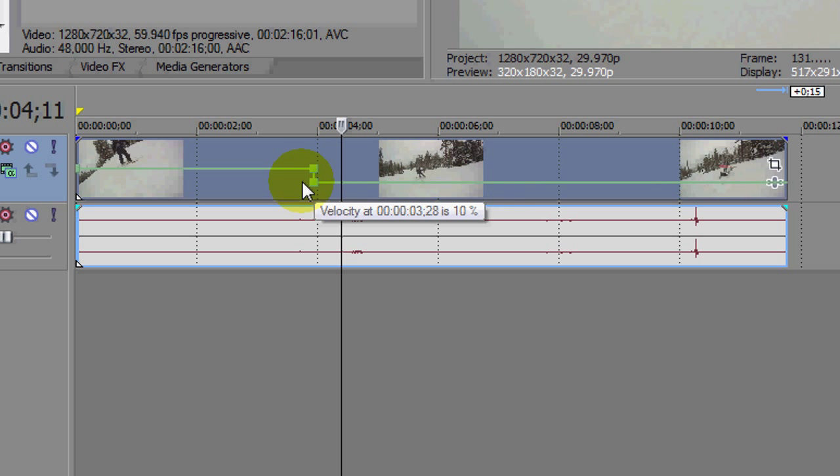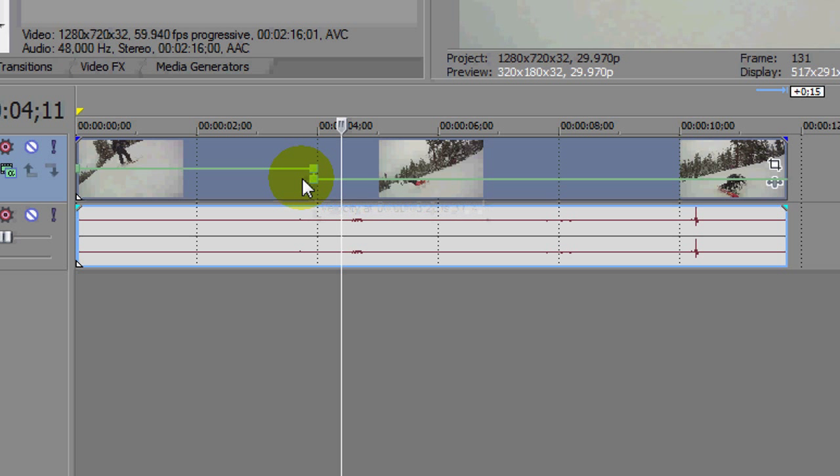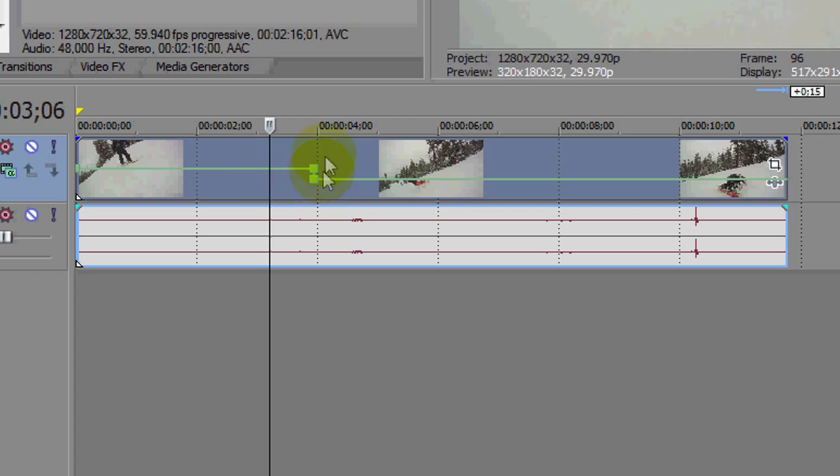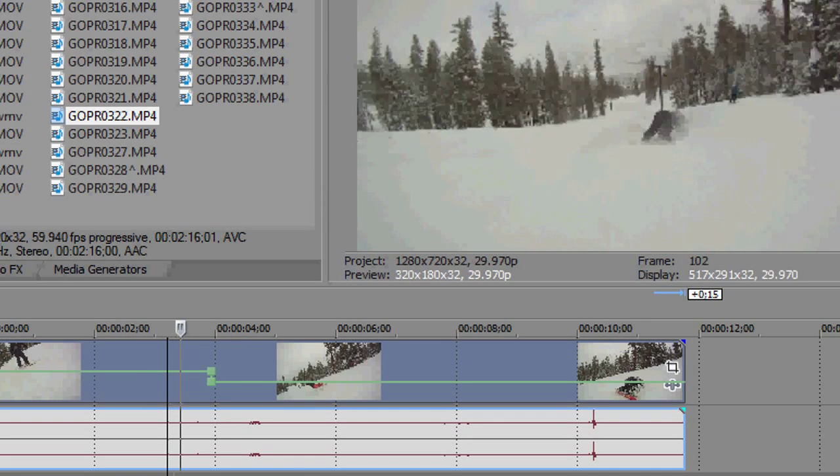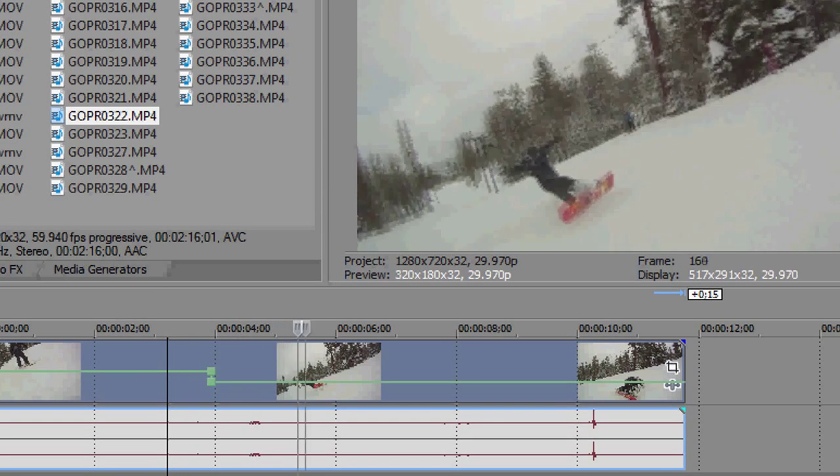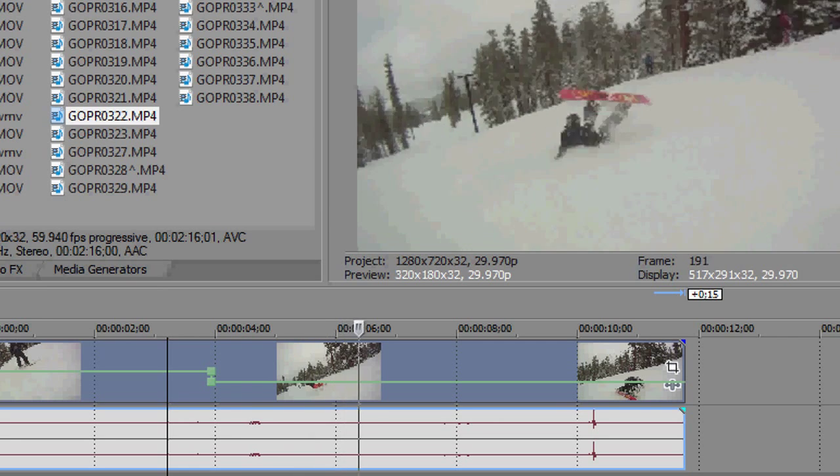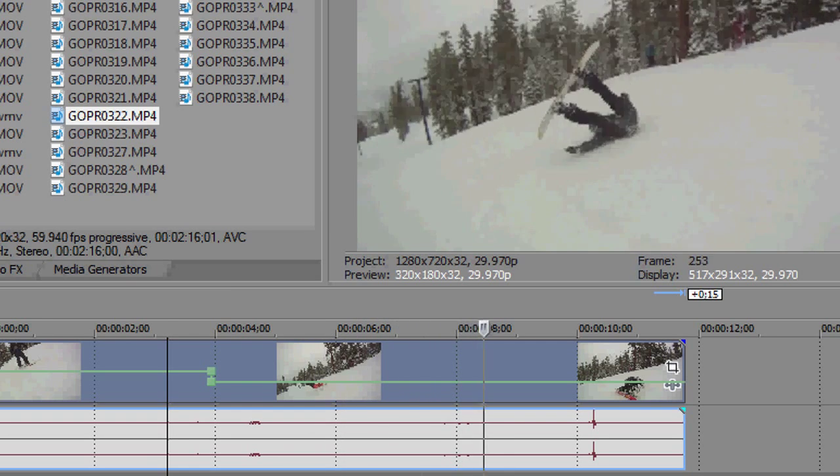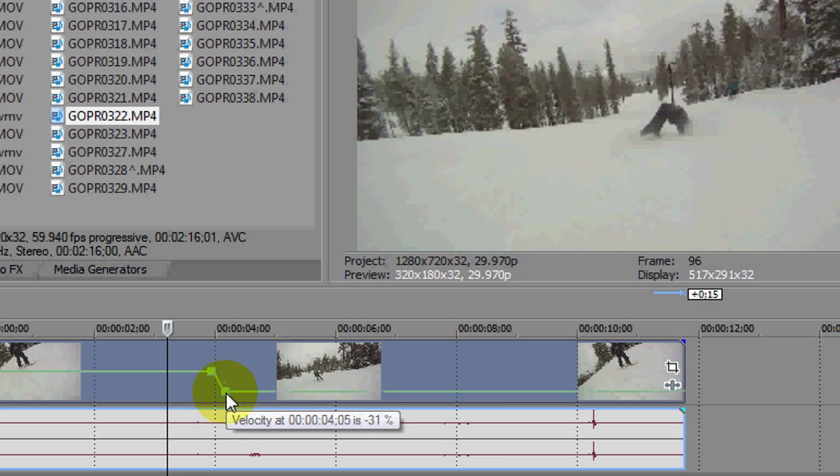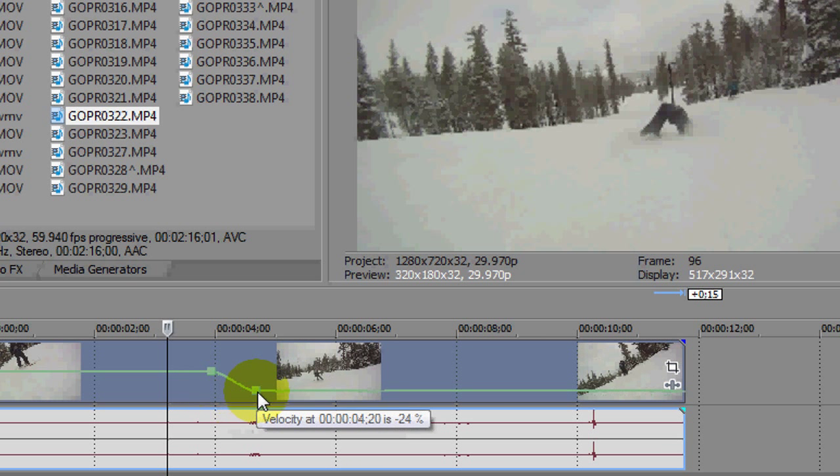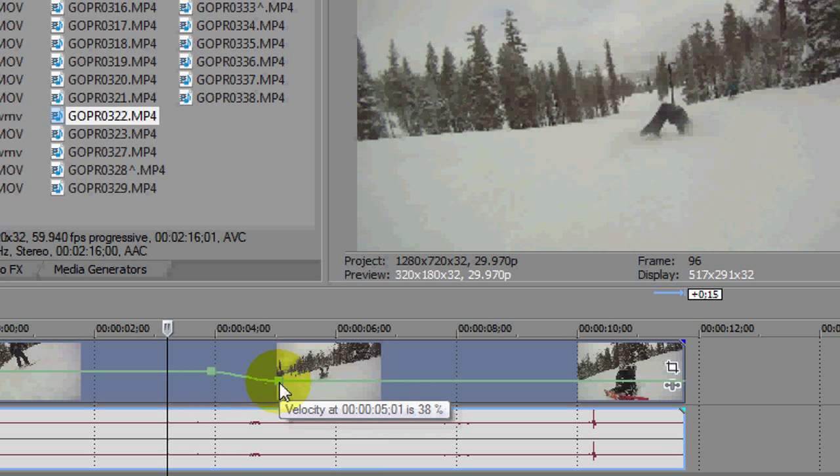And so what you want to do for slow motion is you want to drag it down. So 0%, if you get it down to 0% that would be basically like a freeze frame. Let's just do it at like 31%. So at this point, it slows it down. So you can slow it down like that and of course you can drag it out if you want. Maybe go like this and slow it down gradually.